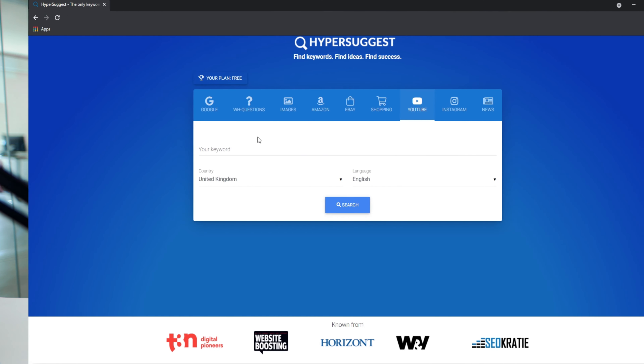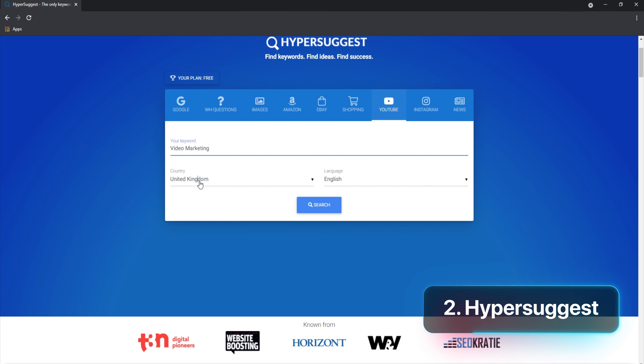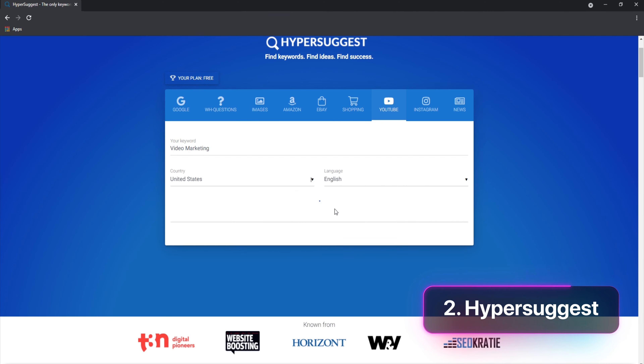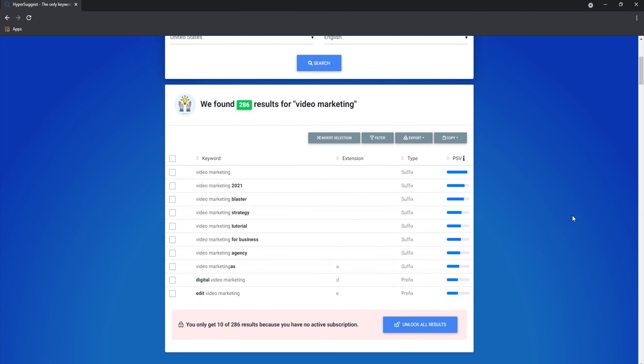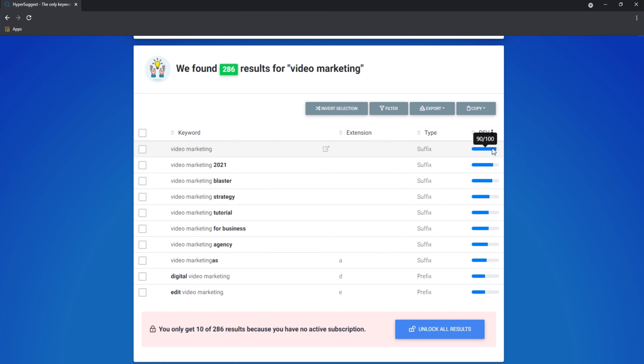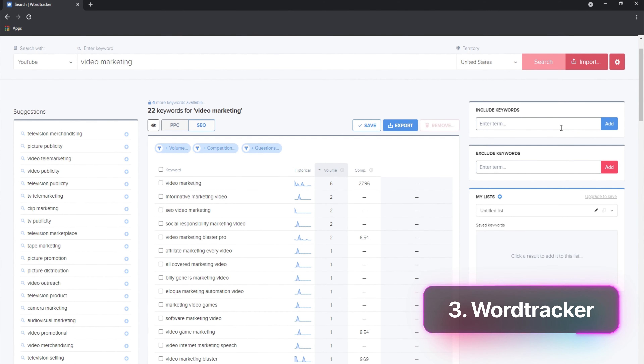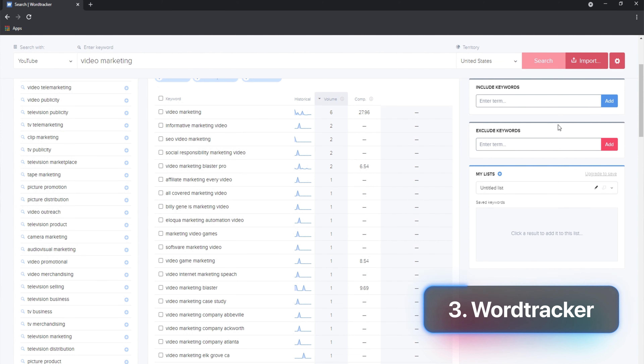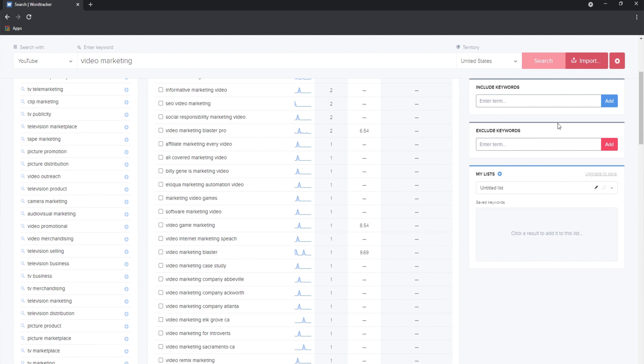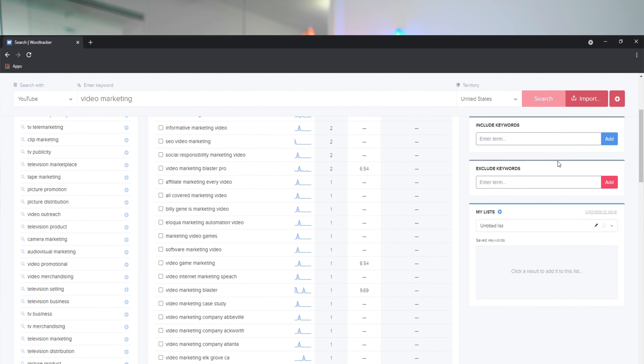There are some tools made specifically for YouTube keyword research, and almost all of them offer free trials. HyperSuggest shows you the first 10 results without any account, and it shows potential search volume while also expanding results based on prefixes, suffixes, and modifiers. WordTracker provides search volume, competition, and information about how many times a keyword appears — all available with the free trial.